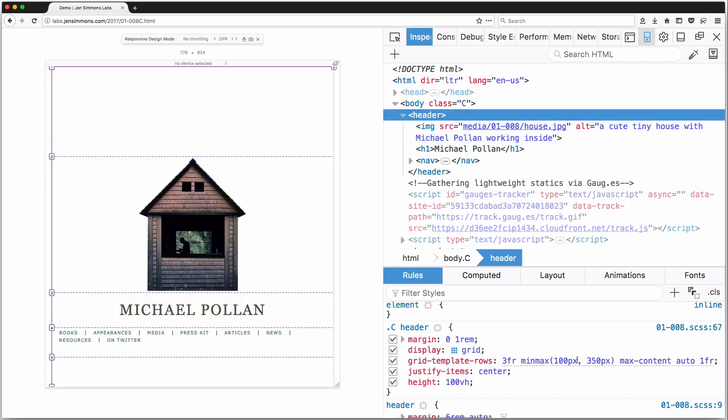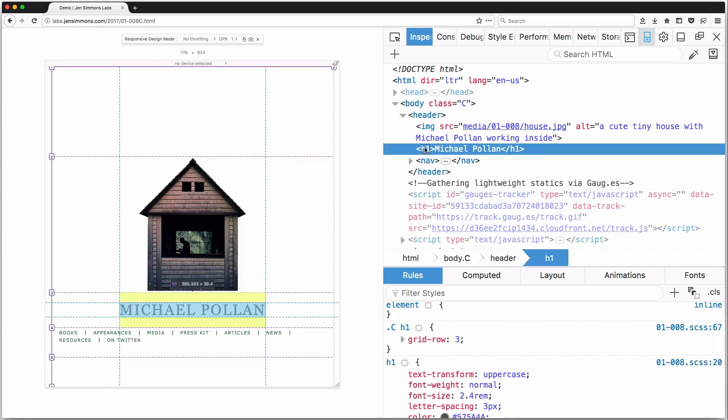As it does that, it always gives the top row 3 times as much space as the bottom row. The middle rows — the Michael Pollan h1 with top and bottom margins — that row is defined by max-content height. Max-content means: be as large as you can possibly be but no larger in order to fit the content you have. So in this case, the height of that row is the headline 'Michael Pollan' plus the margins on that headline.